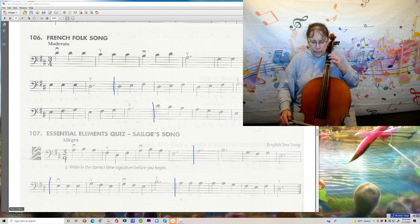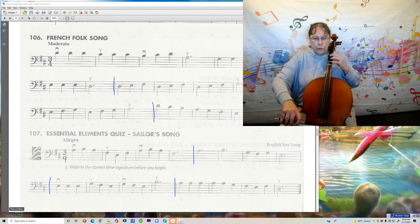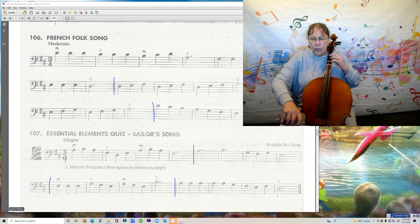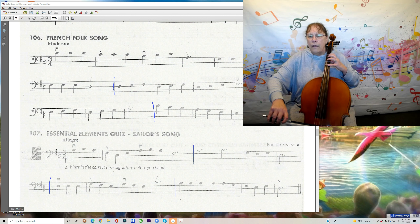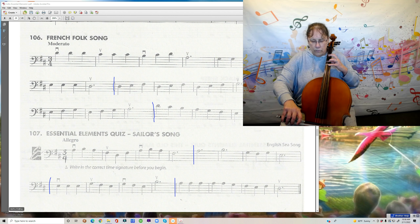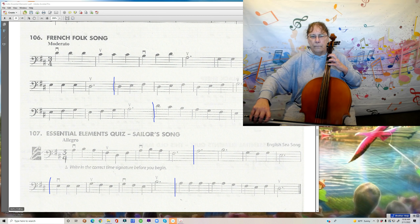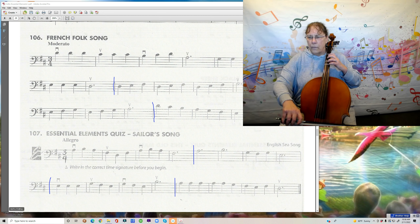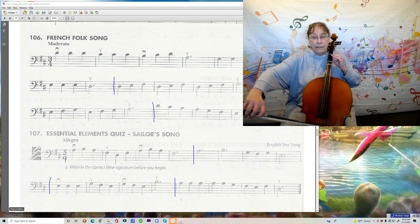So let's try that: one, two, with our first finger on D — one, two, four, three, one, and one on the A.